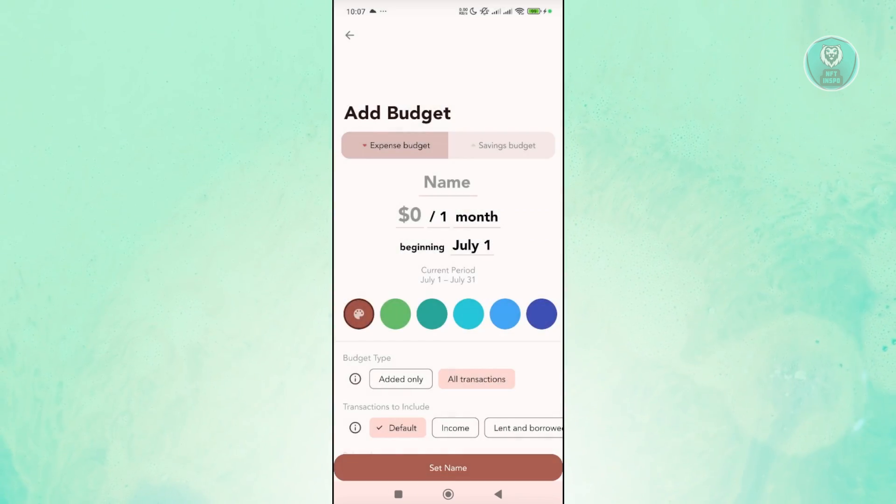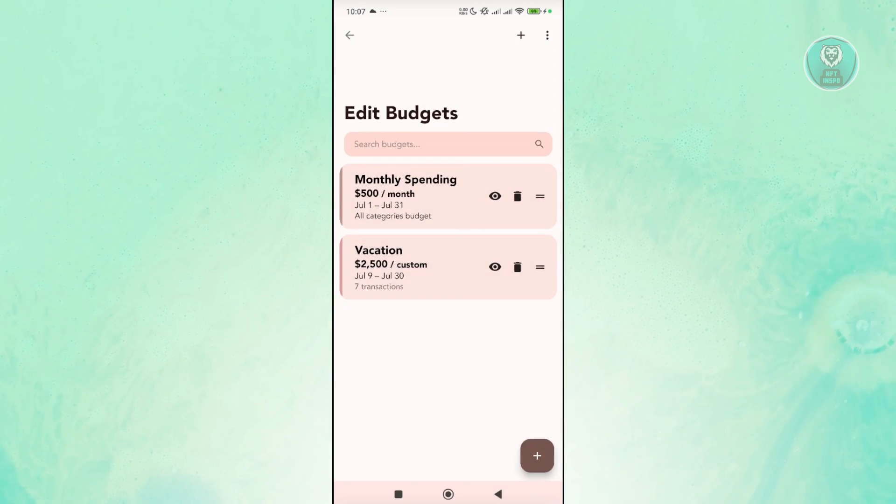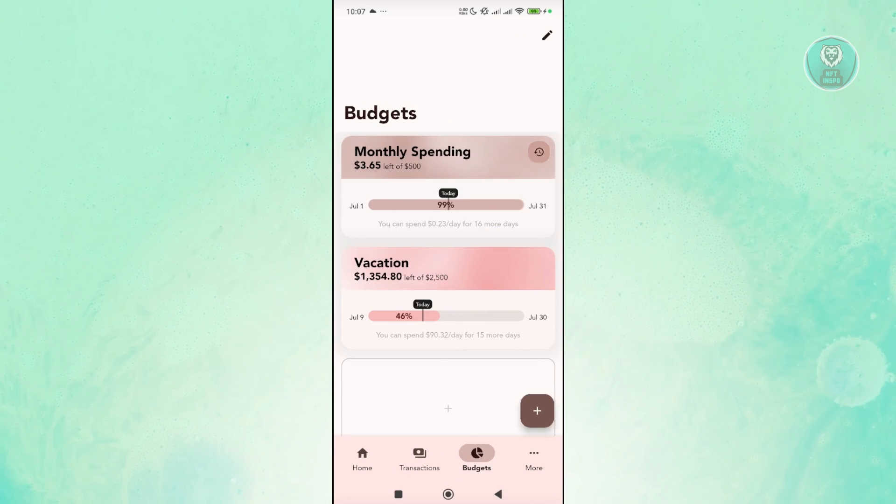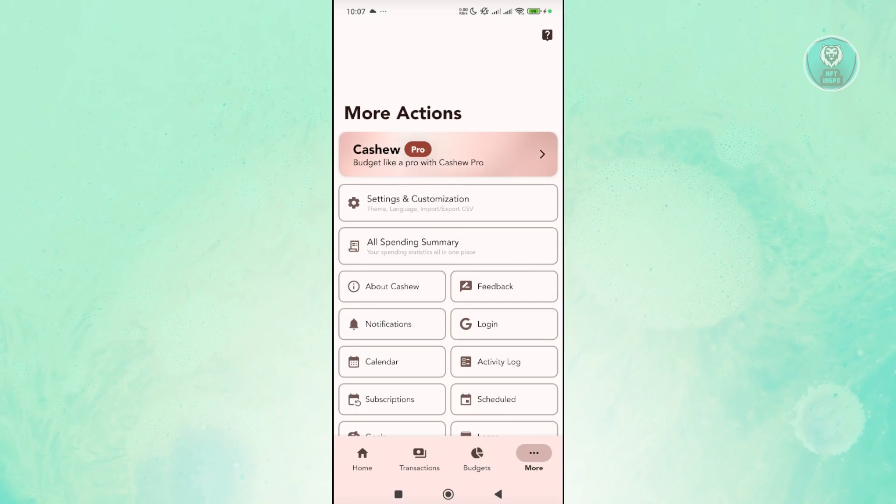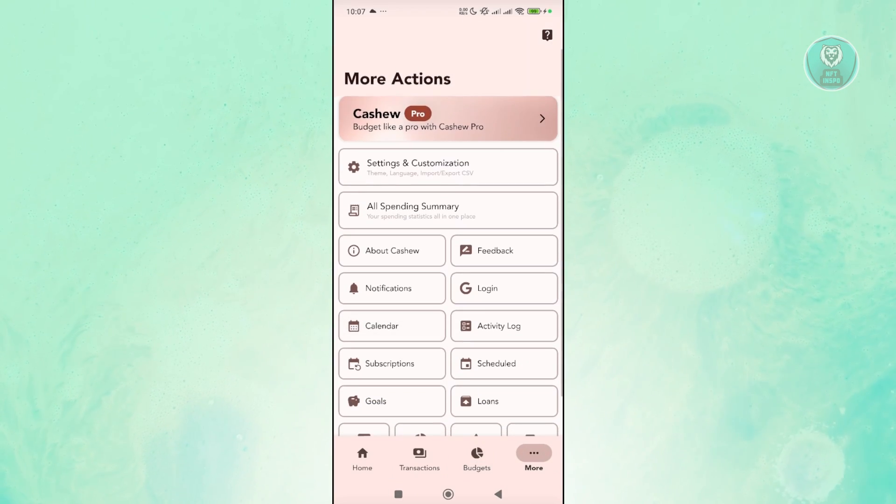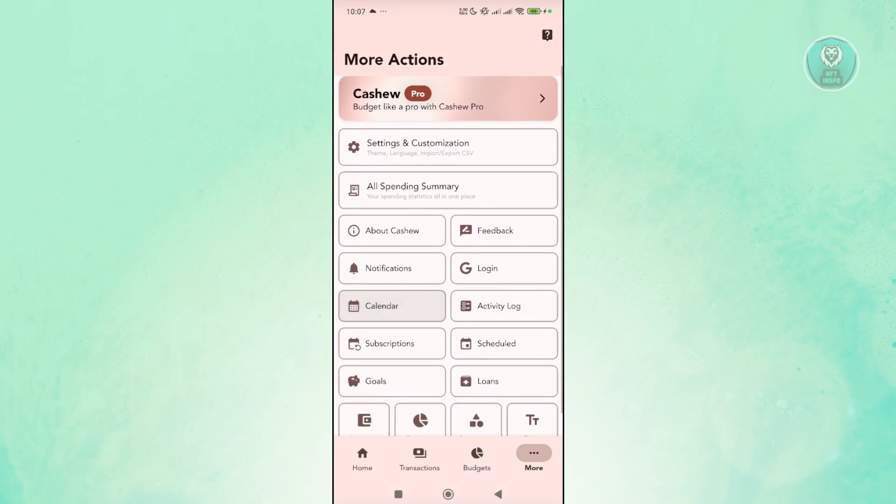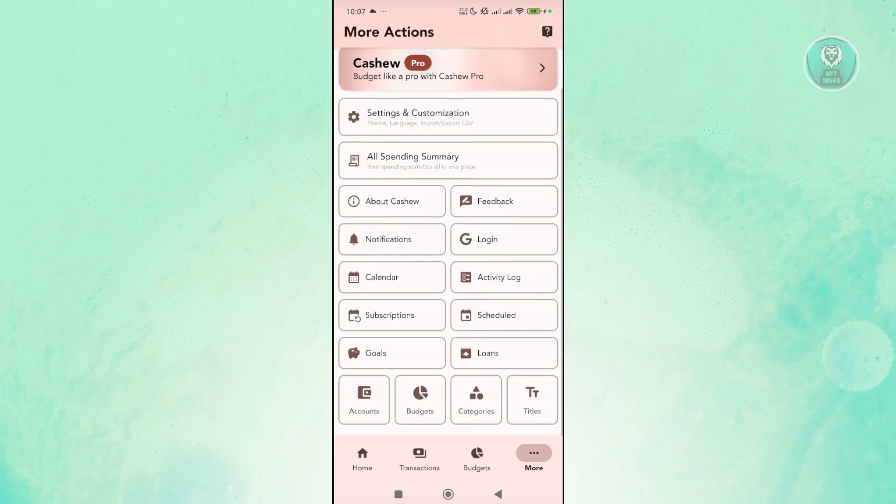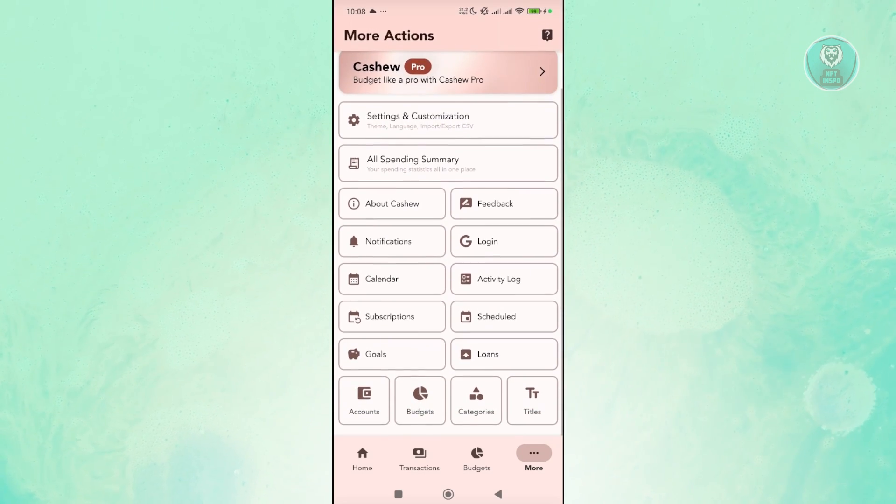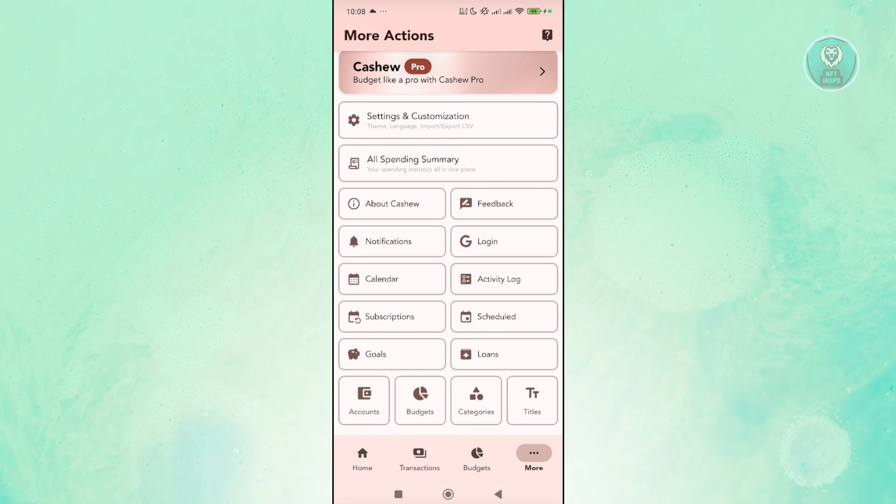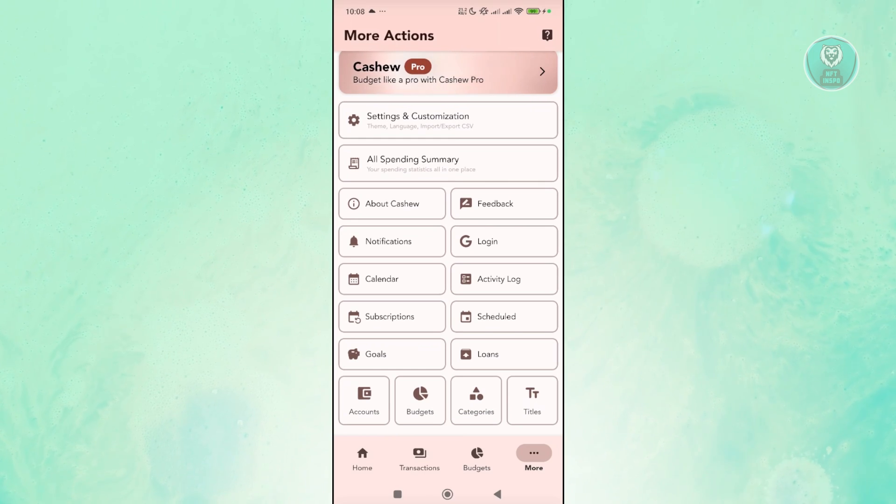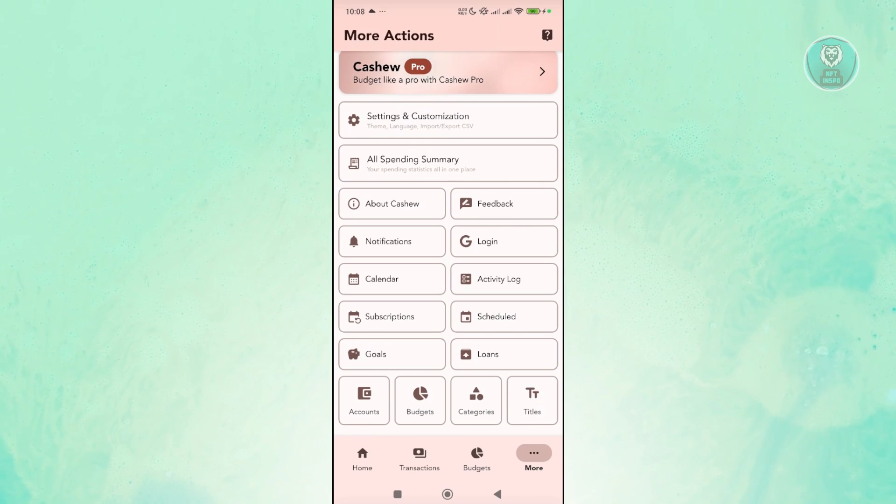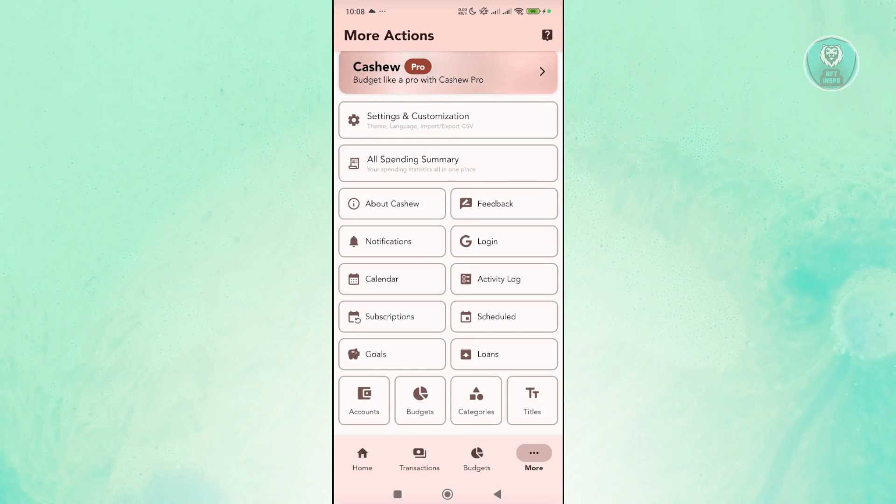Now it's going to go back in here. Now also, you have the option for more which allows you to customize a few things like your settings, your spending summary if you want to view that, see feedback, you can log in to your account if you want to, your subscriptions, your calendars, your goals, and items as well.